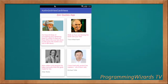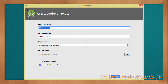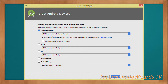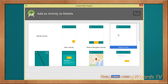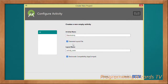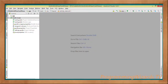We're working with the Kotlin programming language. First, we create our application — type the application name, make sure to check the 'Include Kotlin Support' checkbox. Set the minimum API to API level 14, then choose the Empty Activity template, leave 'Generate Layout' and 'Backwards Compatibility' checked, and click Finish.